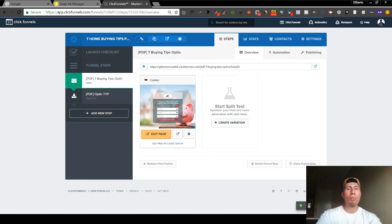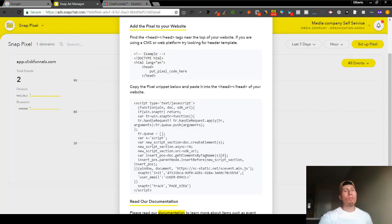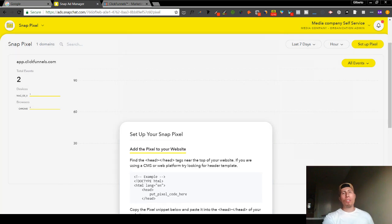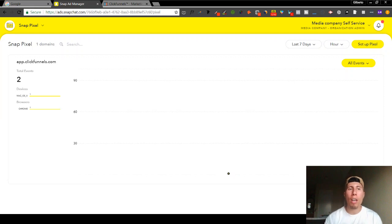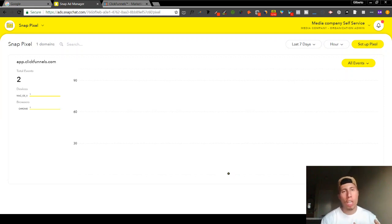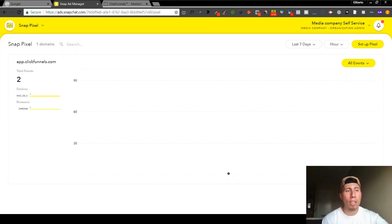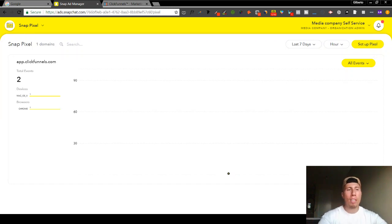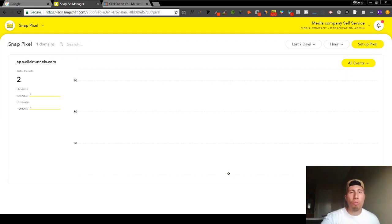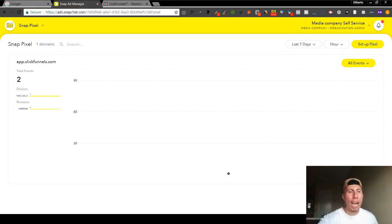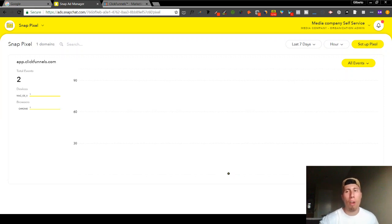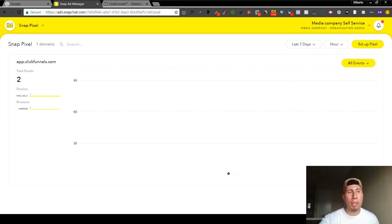Now that you've gone ahead and installed the Snap pixel into your landing page, you're going to be able to do a wide variety of things. One of which is obviously track all the people that are coming to your landing page from Snapchat. That's going to be really helpful if you're running two campaigns, for example a Facebook campaign and another Snap campaign. As you can see here, as soon as you plug in that Snap pixel, you're going to see all this data come in. Right now two total events, both of them obviously are me.